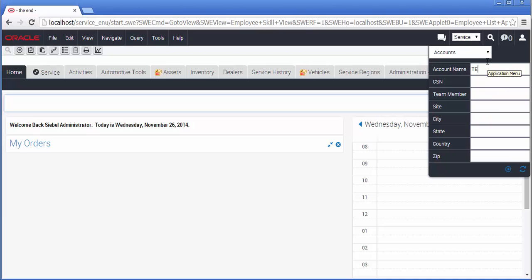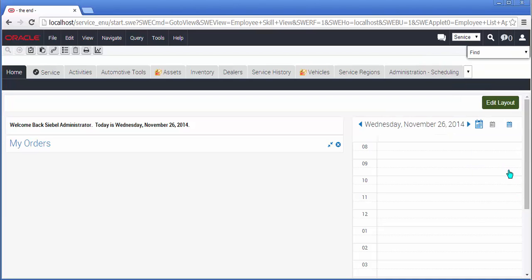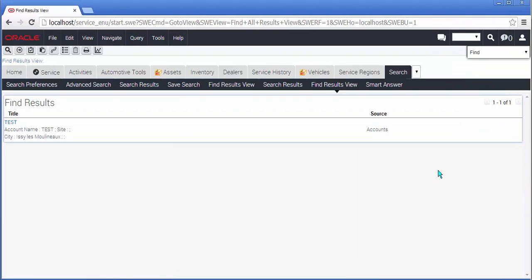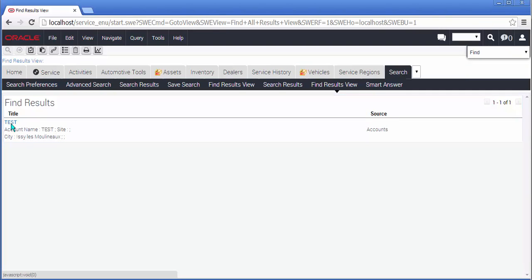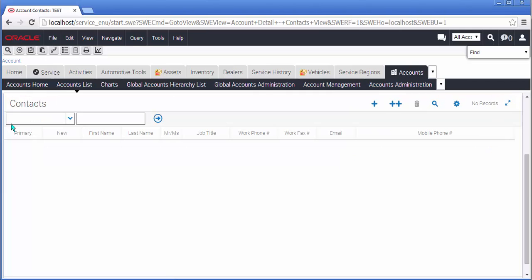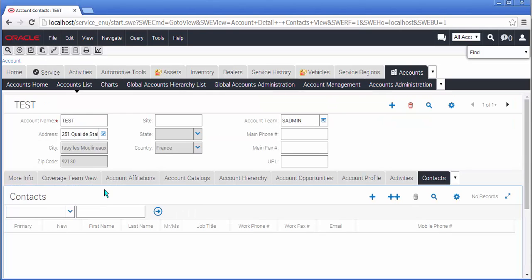So I'm going to go ahead and type in an account name now, click the find button and the results are displayed in an effective if slightly unattractive way. Drilling down on the record takes me to the account in question. So that's one mark for Siebel Innovation Pack 2014.